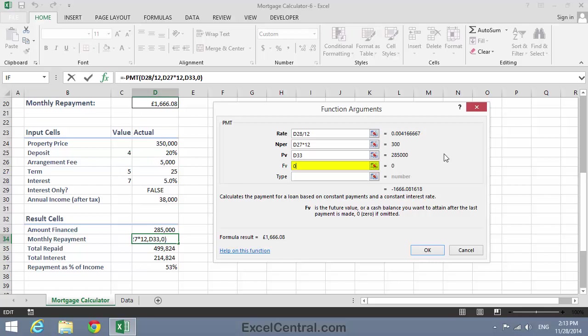However, in the case of an interest-only loan, the loan is never paid off, and you'll always owe the amount you borrowed, even at the end of the term. So it's clear that the value for the FV parameter will be different, depending on whether this is an interest-only loan or a capital and repayment loan. So we need to use an IF logic function. You learned all about the IF function in Lesson 3-5, so I'll type IF and open a bracket to start my IF function.